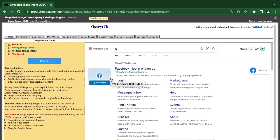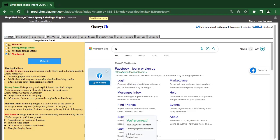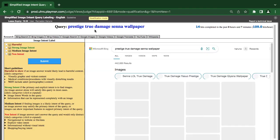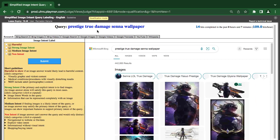Facebook — FB is navigational. Prestige through damage in word paper. Only this word 'paper' will make you know that it is strong intent. You all want to see the video.